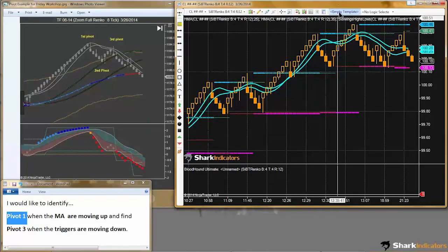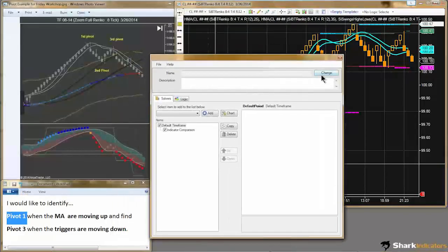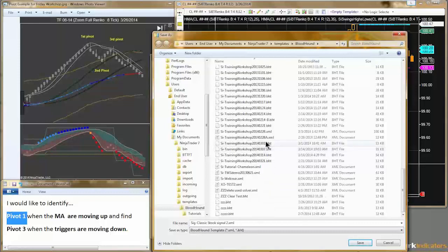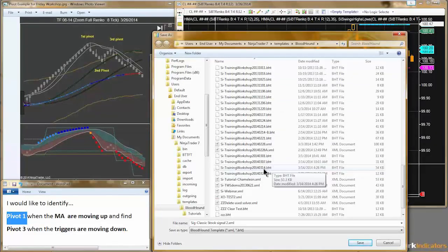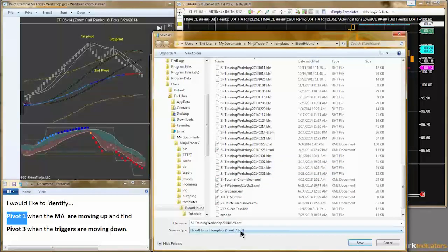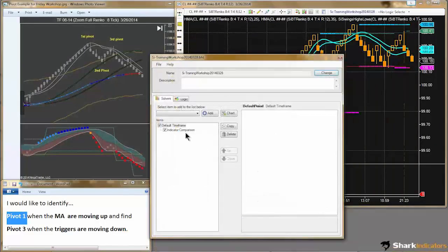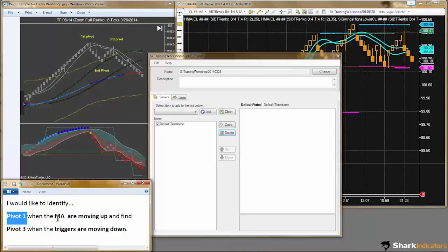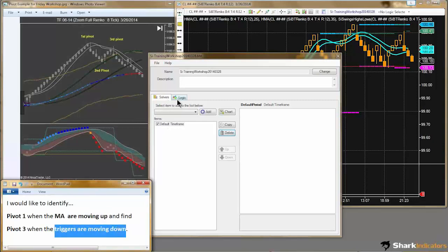With our chart set up, the first thing we want to do is start by naming our Bloodhound file. I like to kind of start simple and keep it basic. Some of the simplest conditions here are when we're looking for our moving averages to be moving up or moving down. Let's start with that simple condition.